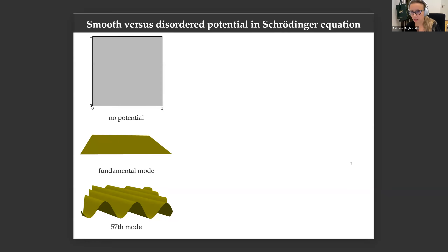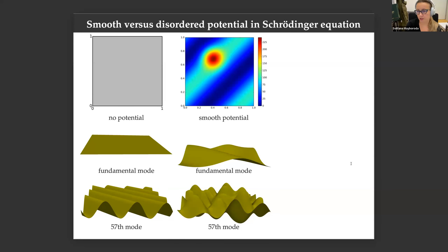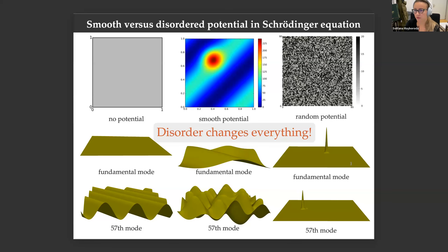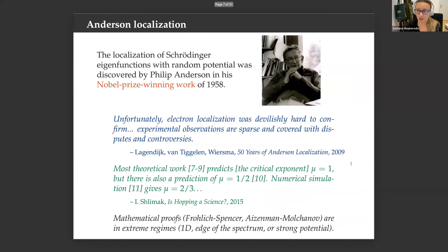Let's look at the eigenfunctions — solutions to the Schrödinger equation, Laplacian plus V, ψ equals E·ψ. In the presence of no potential or constant potential, the eigenfunctions are cosines and sines, uniformly distributed through the domain. When the potential is smooth, the picture is distorted but not drastically. Disorder truly changes everything: the sines and cosines become exponential, a phenomenological mathematical change. In physics, the former conductor might become an insulator.